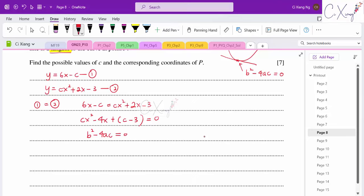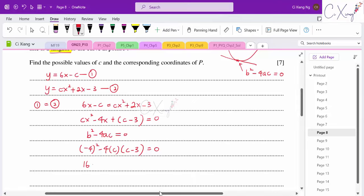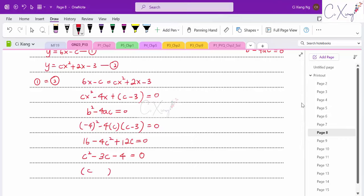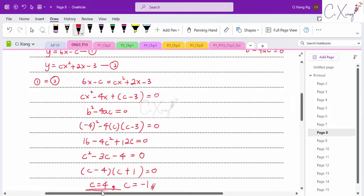Applying the discriminant equals zero: b² − 4ac = 0, where b = −4, a = c, and the constant term is (c − 3). So (−4)² − 4·c·(c − 3) = 0, giving 16 − 4c(c − 3) = 0. Expanding and simplifying leads to another quadratic equation, which factorises to give c = 4 and c = −1.